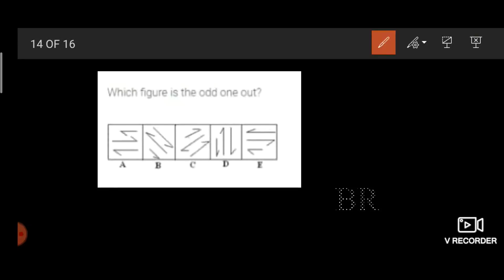The logic here is: observe the first and third lines in every figure — they are similar and parallel to each other — except in the fifth figure, which is our answer.